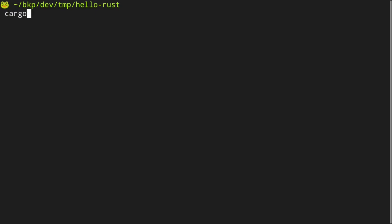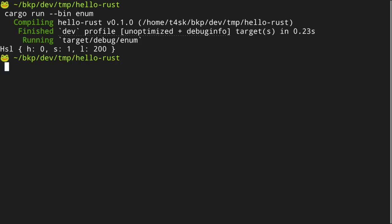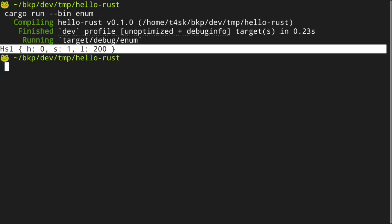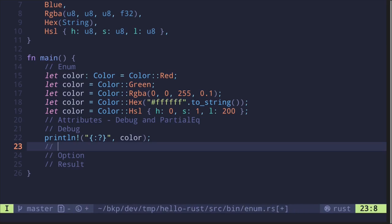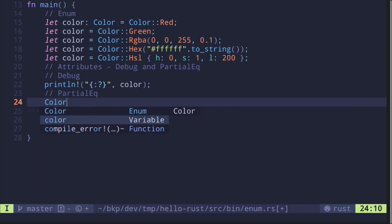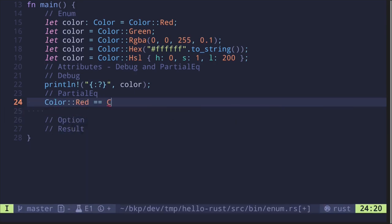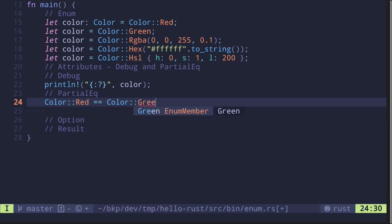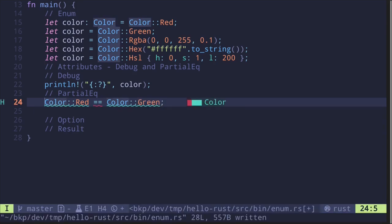Inside my terminal, I'll type cargo run -- --bin enum. And then we see the enum printed. Next, let's take a look at PartialEq. What if we wanted to compare two enums? For example, let's say we want to compare Color::Red and Color::Green — are they equal? Let's try to print this out.